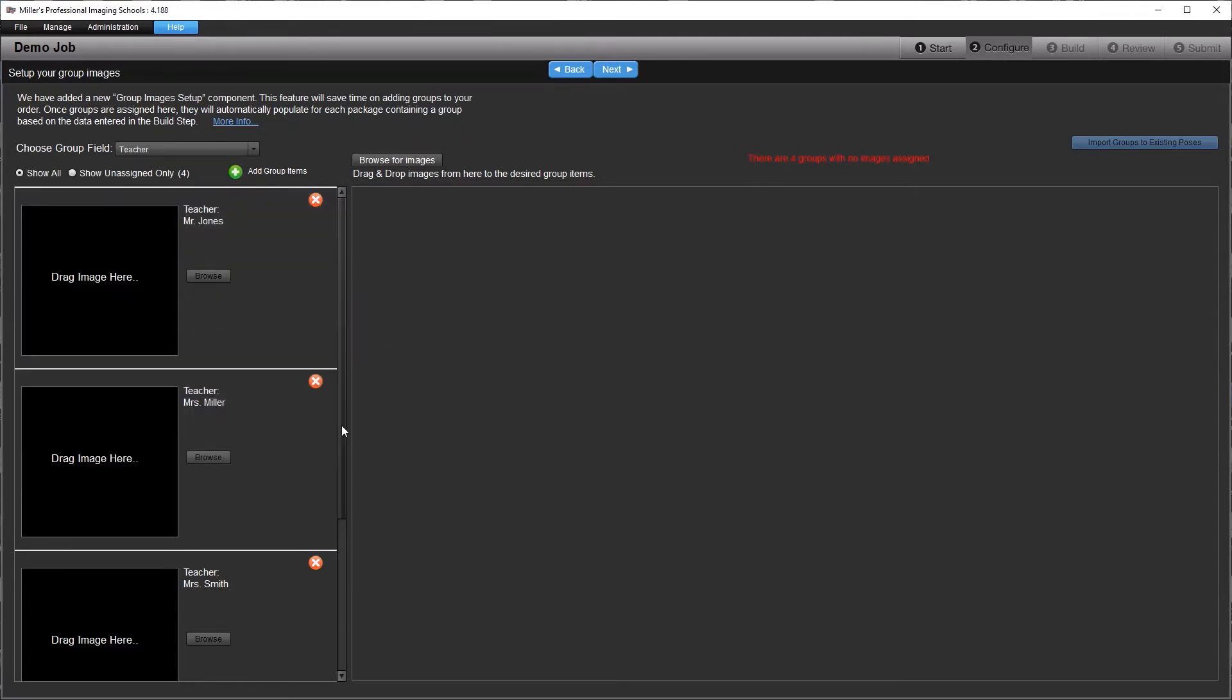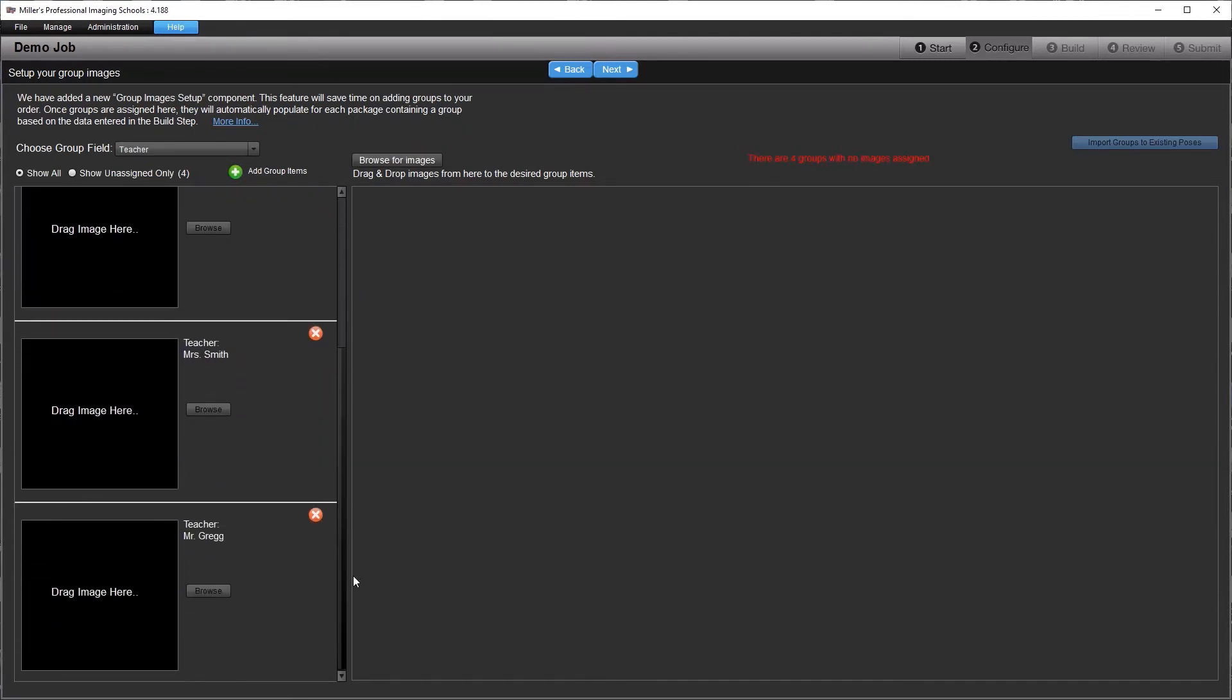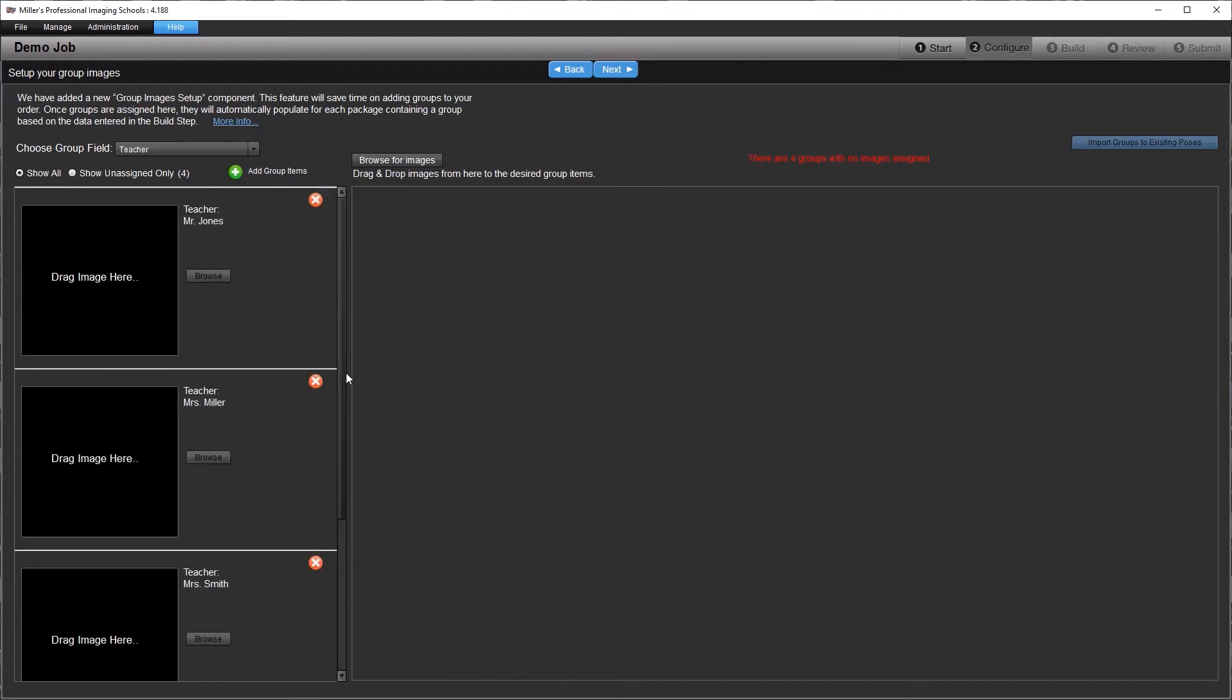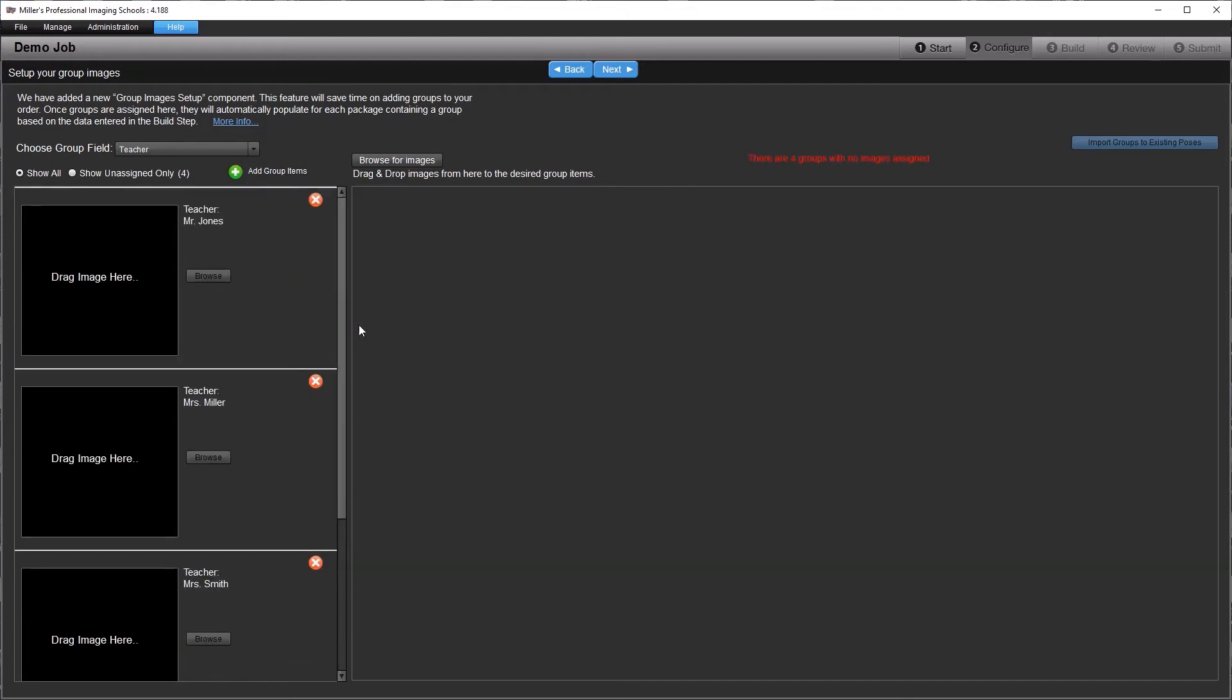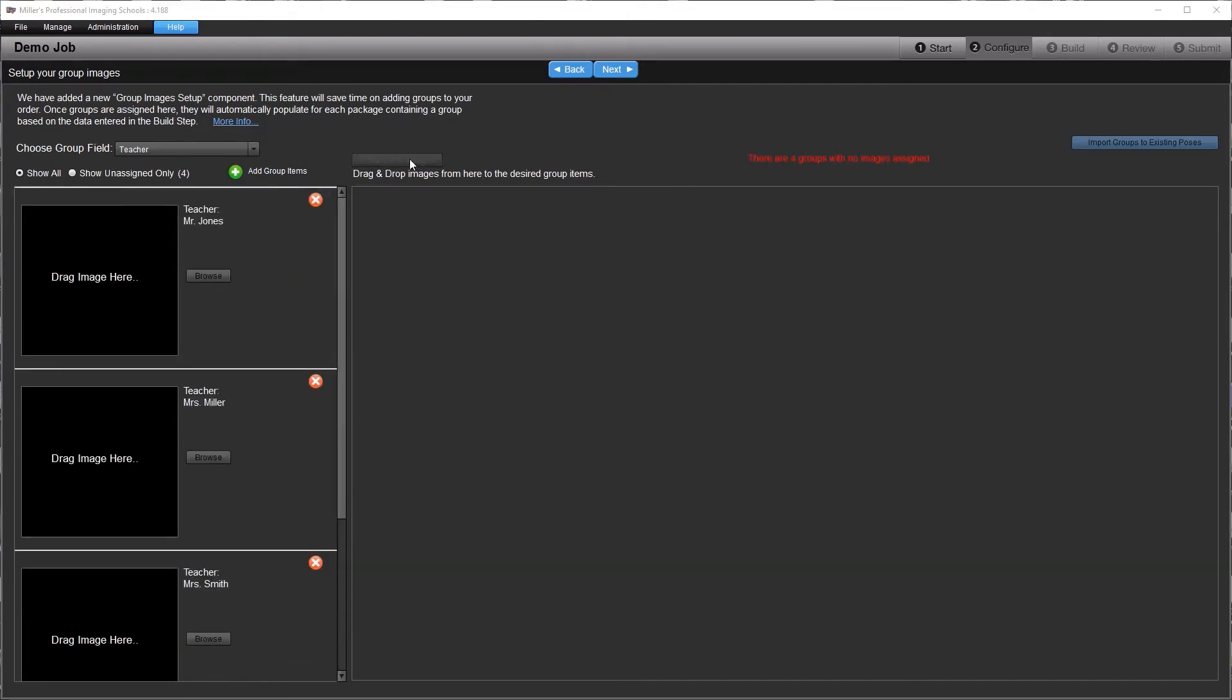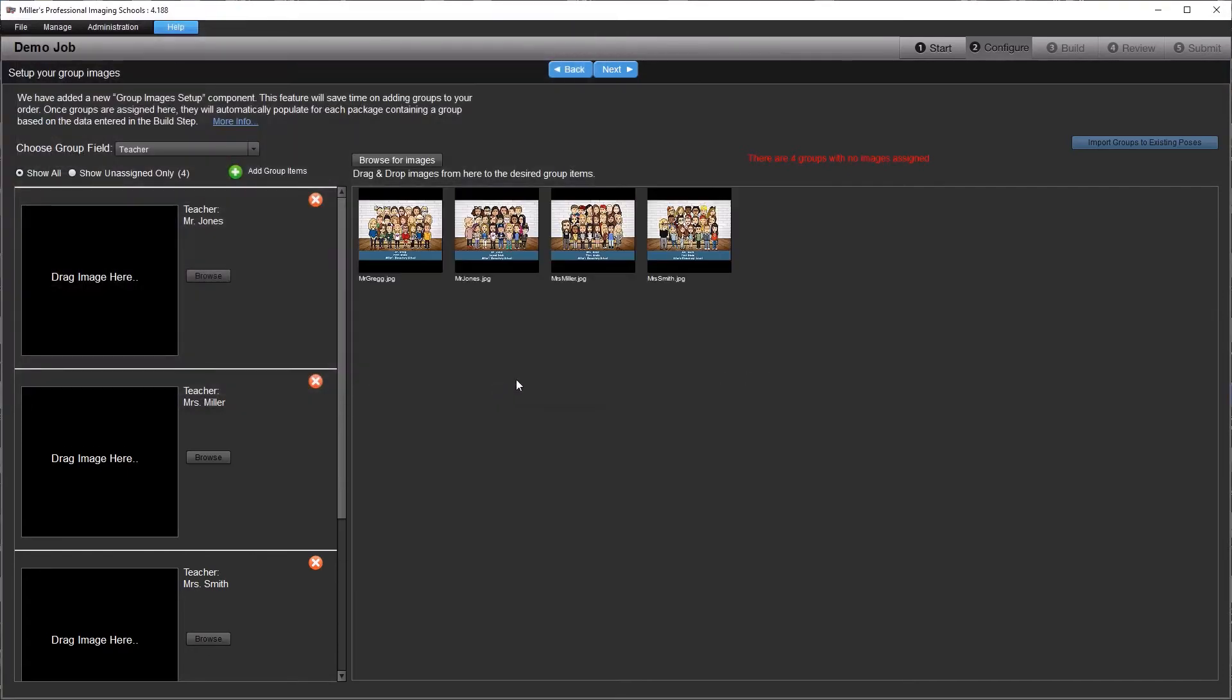After this, you can either browse for each group individually, or you can select a folder of images and drag and drop them into the appropriate image box.